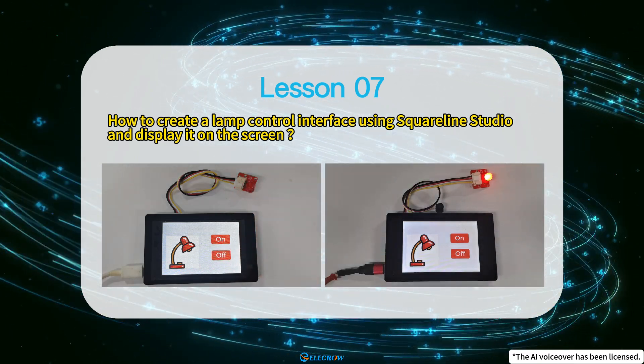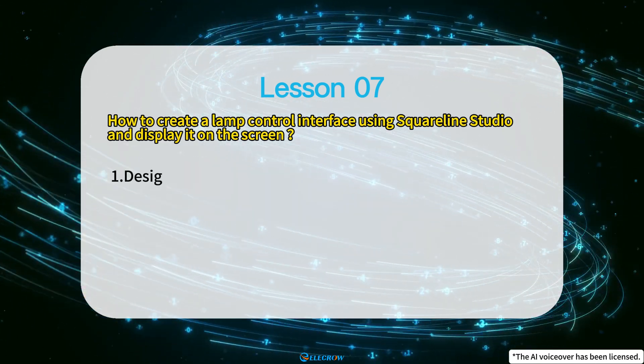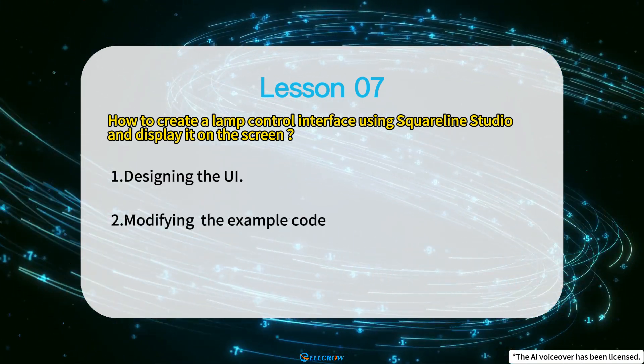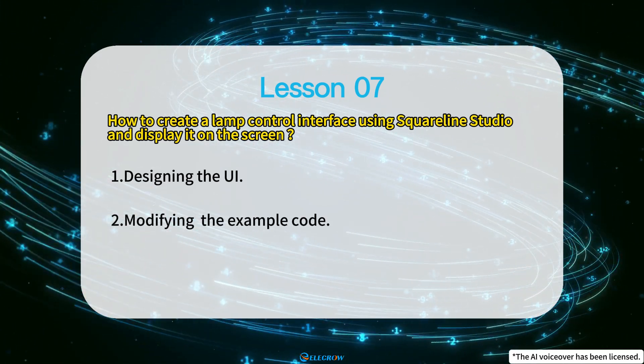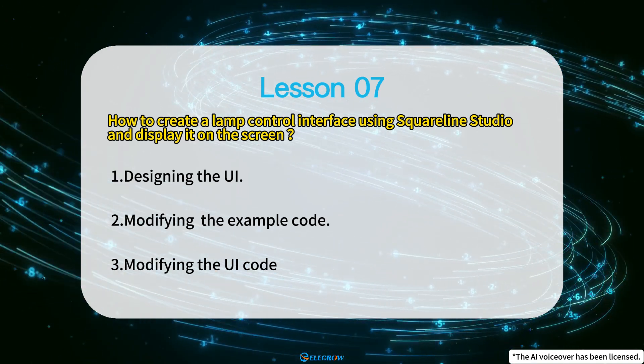The lesson will be divided into three parts. First, designing the UI; second, modifying the example code; and third, modifying the UI code.